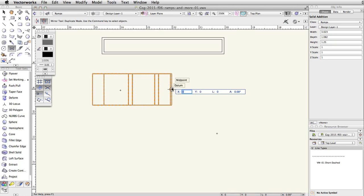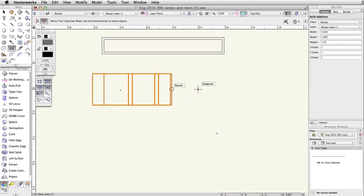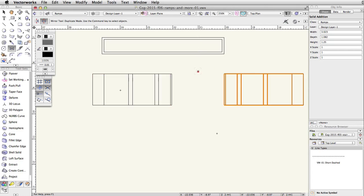Tab into the floating data bar and set the length to 1. Press tab once to set the length and click once to start the mirror axis line. Move the cursor up vertically. When the smart cursor Q vertical is visible, click once to set the mirror axis and complete the operation.